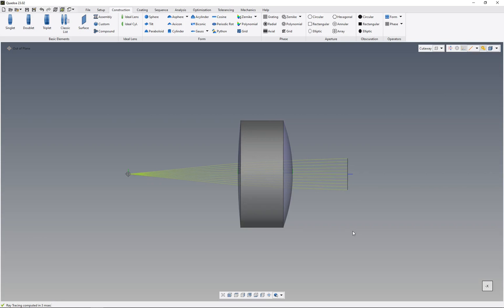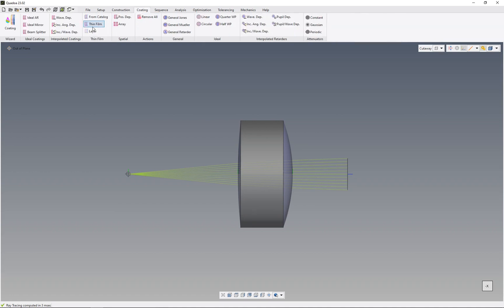In this video I will show you how to add different forms to a single surface. Quadroa has a unique feature called surface form stack ability. With Quadroa surface form stack ability, you can combine different forms, faces, approaches, obscurations, operators, and even coatings, polarizers, or retarders—you can combine them all together on a single surface.